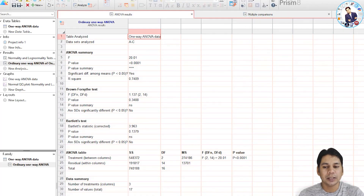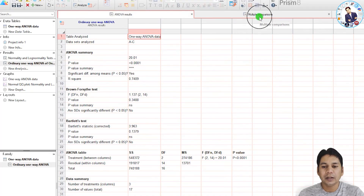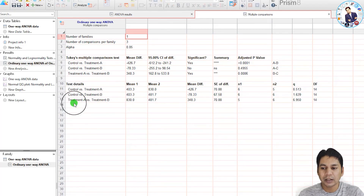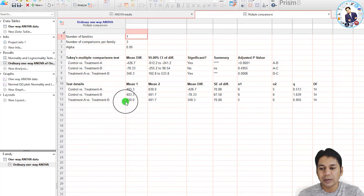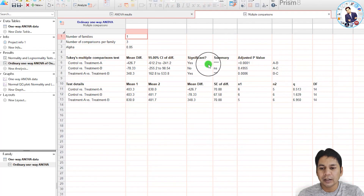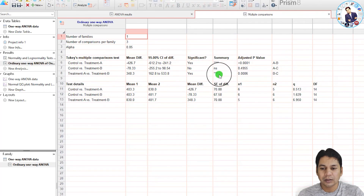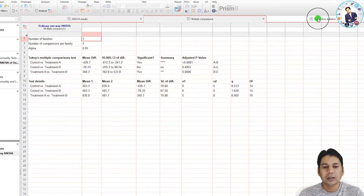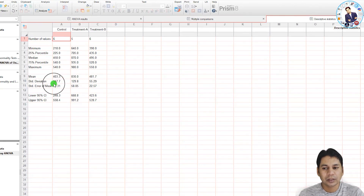You can now see the ANOVA results and multiple comparison results, as well as the descriptive statistics. In the ANOVA result, there is a significant difference overall. Clicking on 'Multiple Comparisons', you can see the analysis for control vs. treatment A, control vs. treatment B, and treatment A vs. treatment B. Control vs. treatment A shows a significant difference, and treatment A vs. treatment B also shows a significant difference, but there is no significant change between control and treatment B.